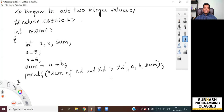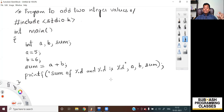As you can see on the screen, I've already written a simple C program to add two integer values. Now what I'm going to do is dissect this program line by line and explain what is happening in each and every line, so that you understand every element of a C program very clearly.